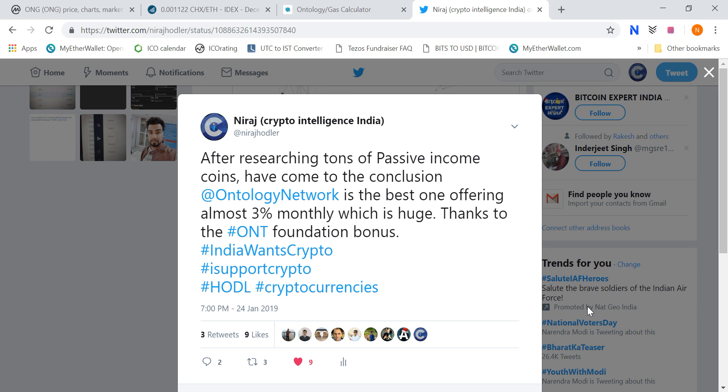As you are watching my screen, I have researched a lot of coins, and the conclusion is that Ontology has the biggest return.